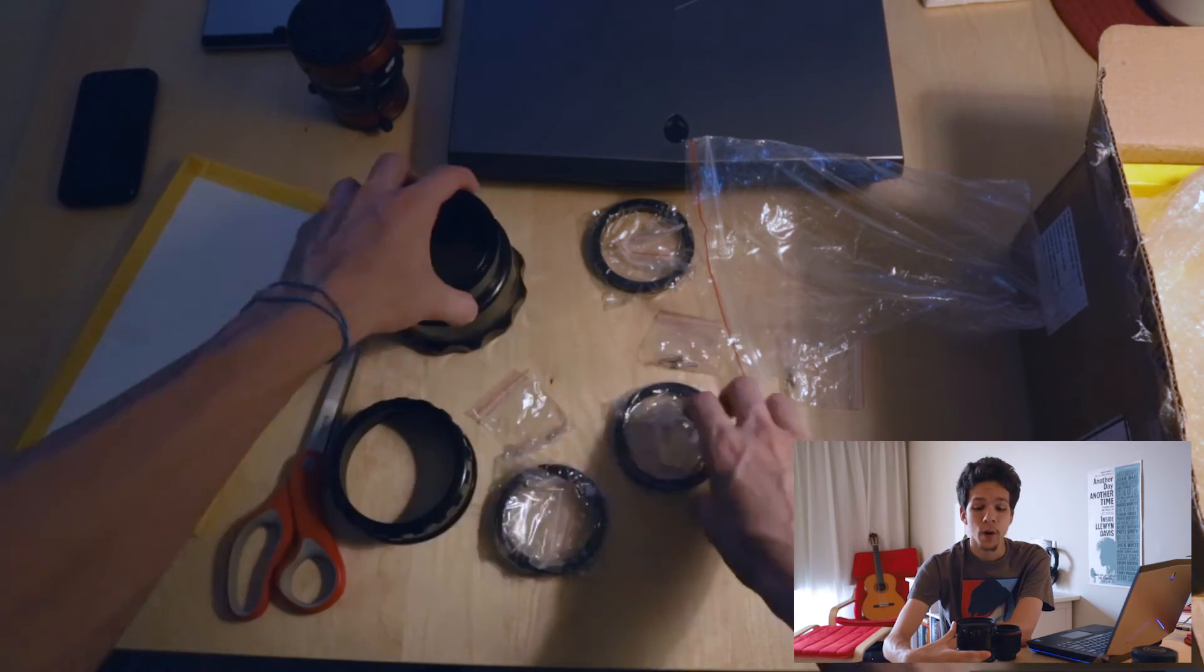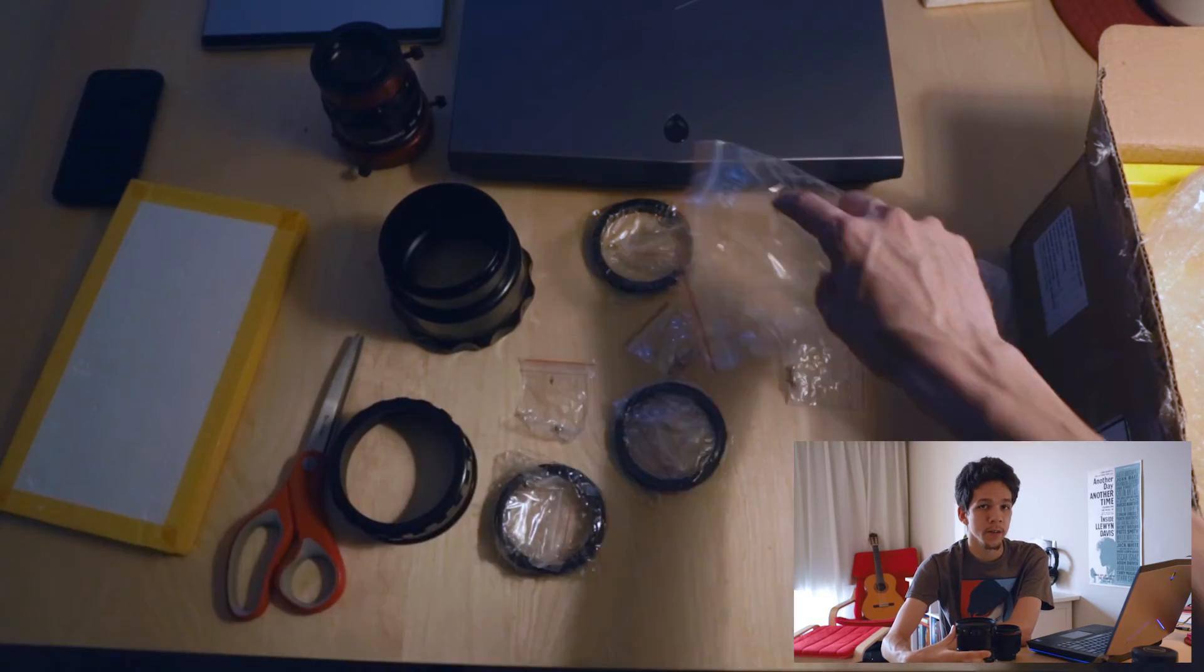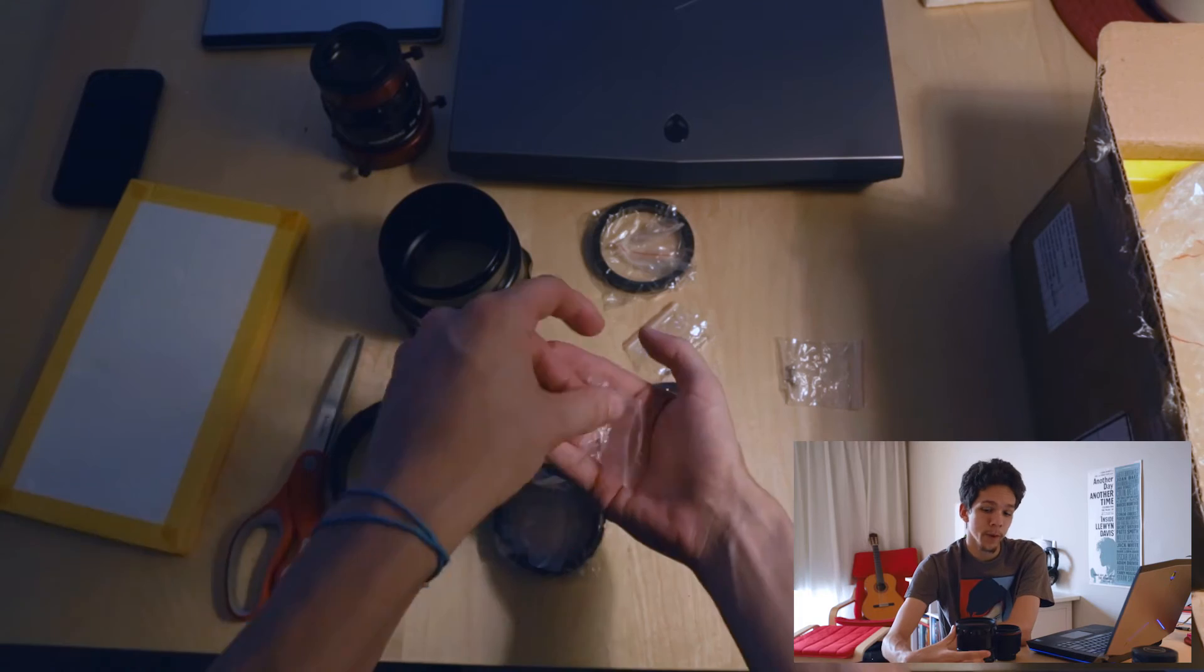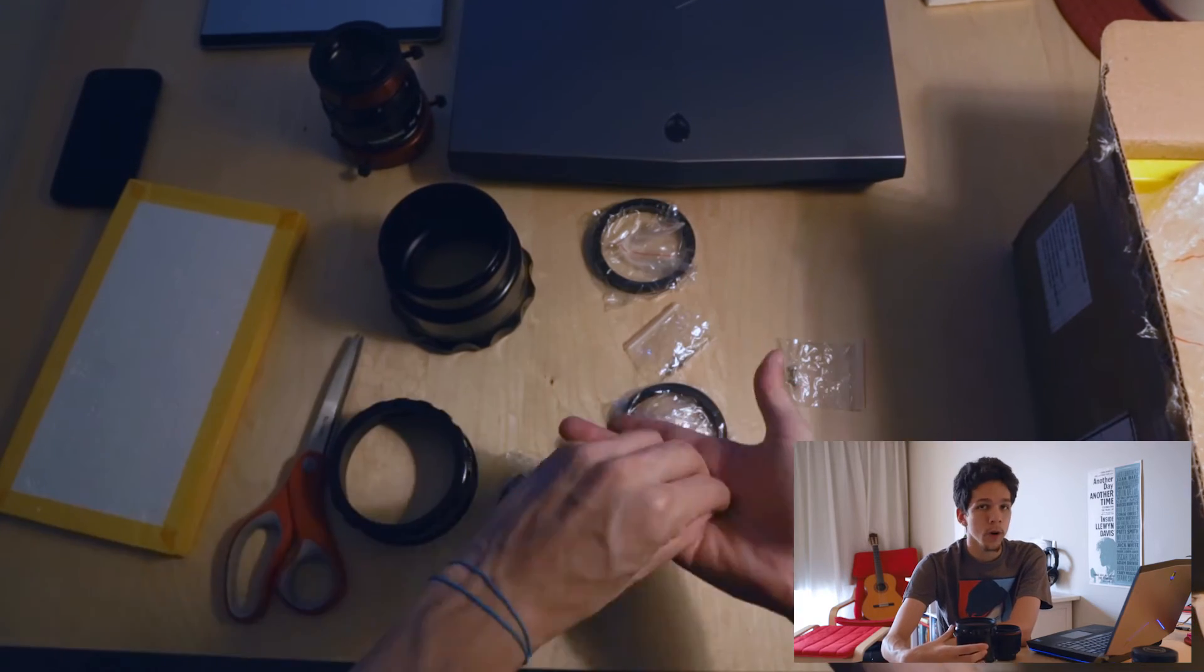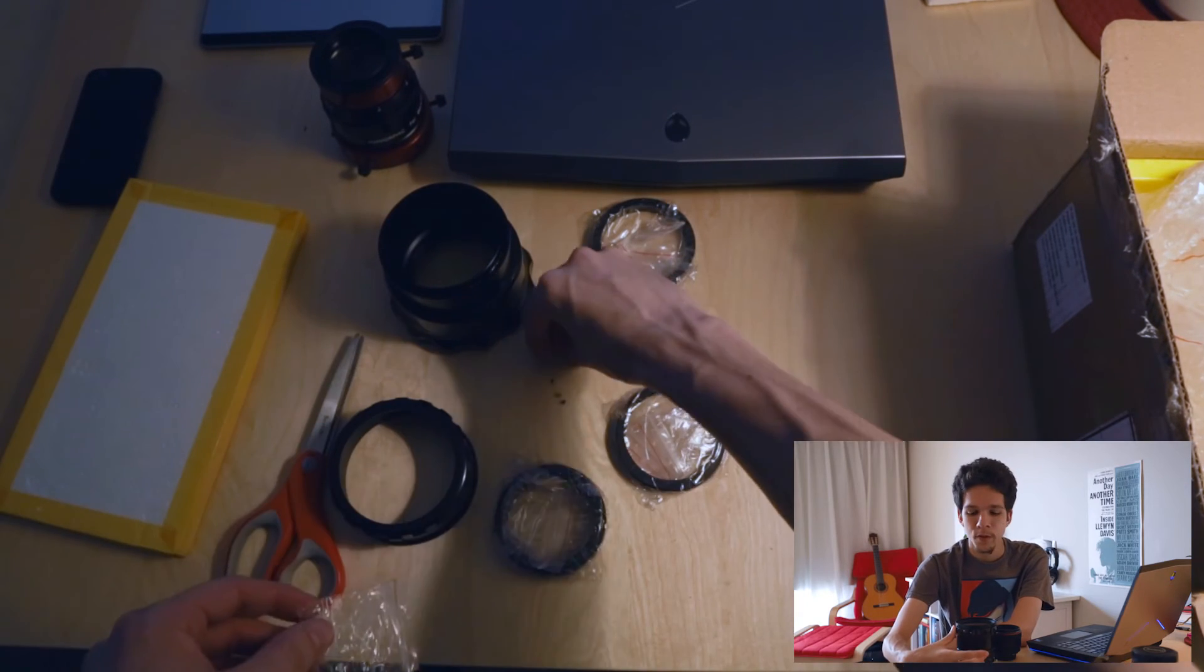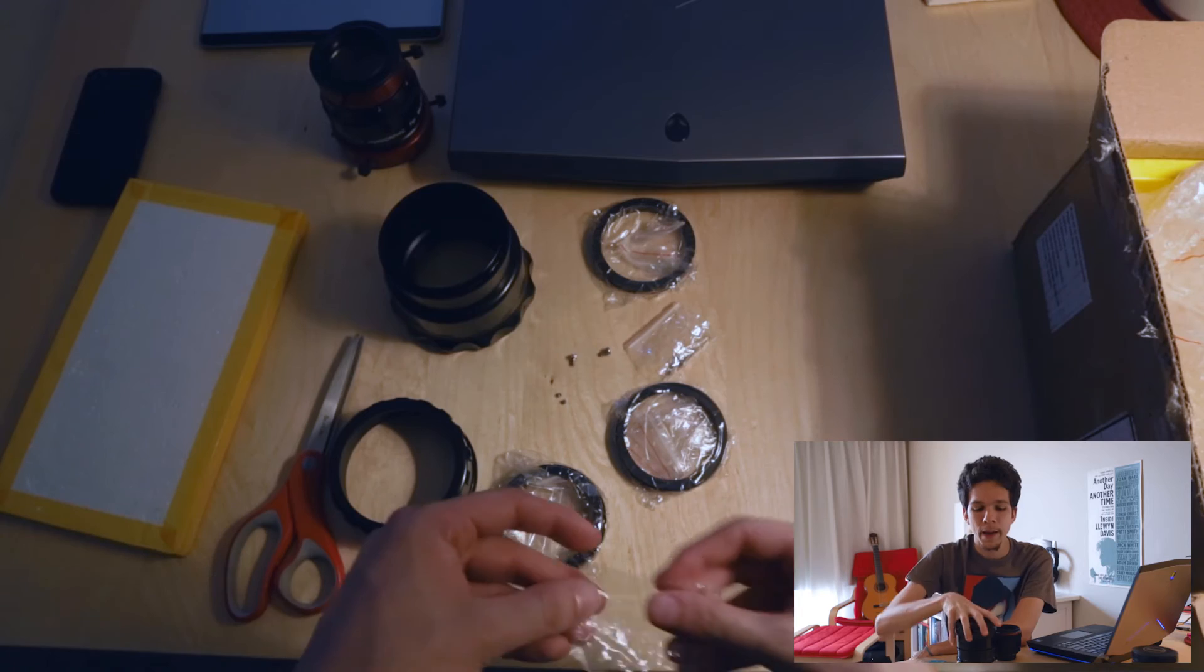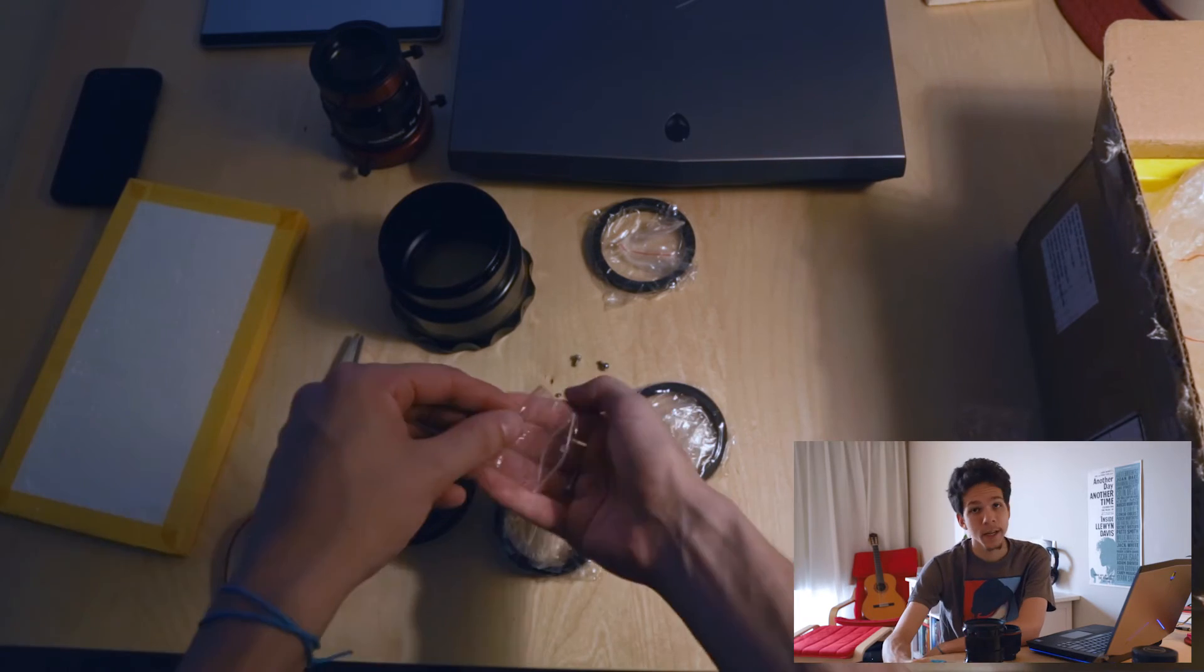So I ordered a cheap 95mm lens cap off eBay and a screw-on 67mm for the back, for the Rectolux grip.